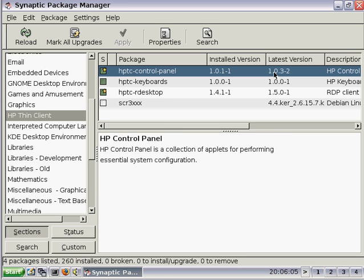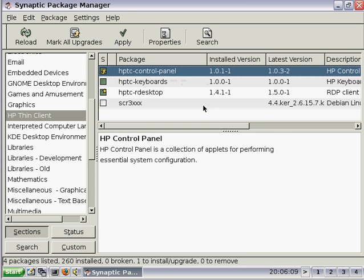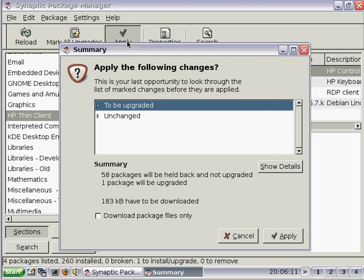To upgrade it, right-click on the entry, select Mark for Upgrade, and then press the Apply button.